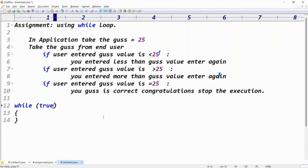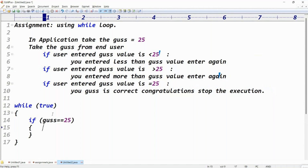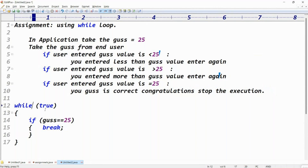It is very important, guys. If you don't know in real time when to stop the loop — if you don't know how many times to repeat the loop — then you can use while(true). While(true) means this loop keeps on repeating infinitely. When you want to stop the execution, just check an if condition: if the user's input equals 25, then break it. Only when that condition is matched does the loop break; otherwise, while(true) keeps repeating.